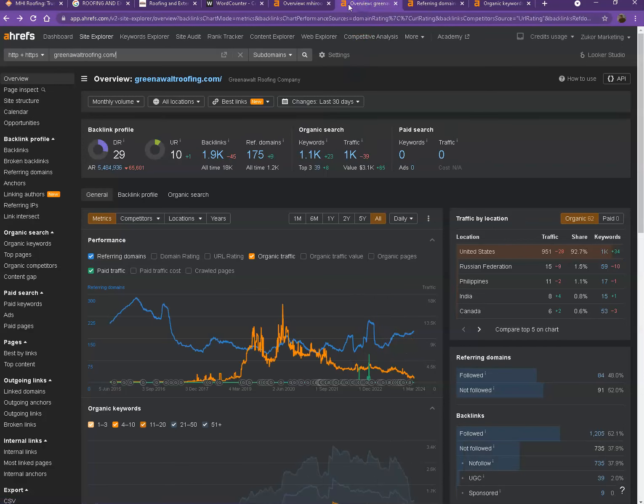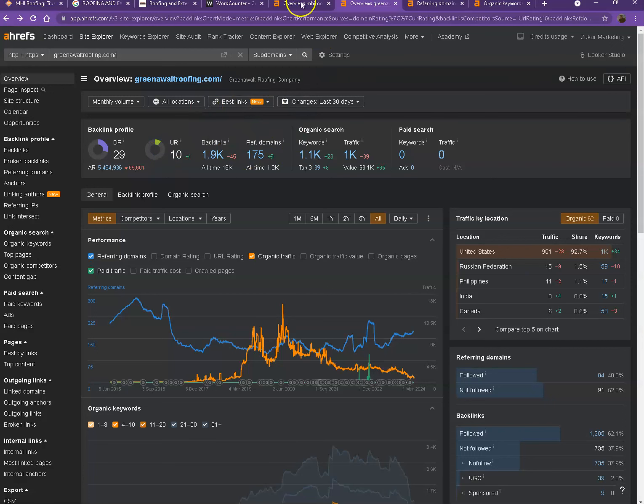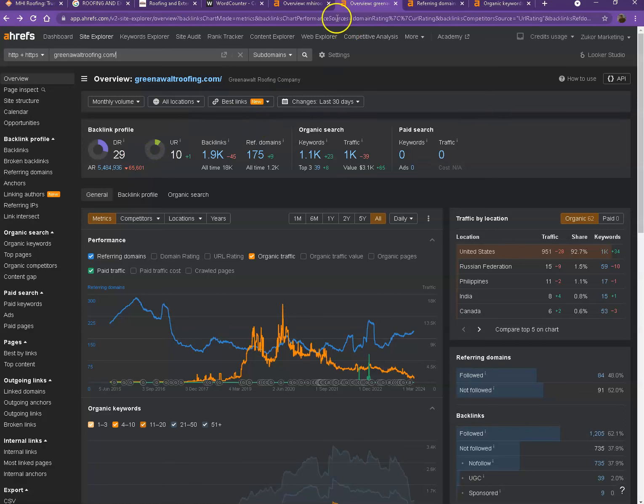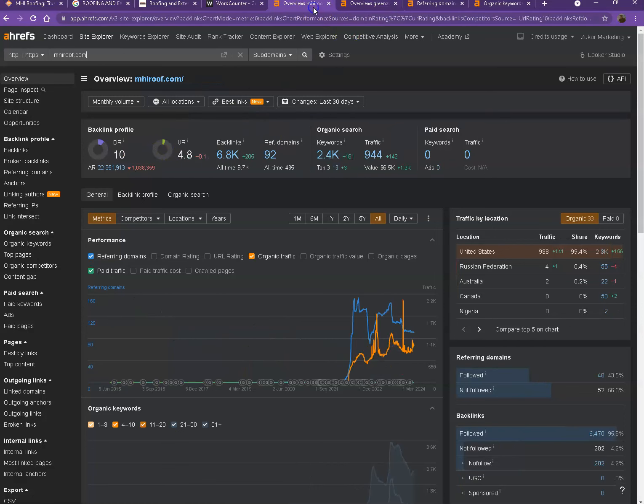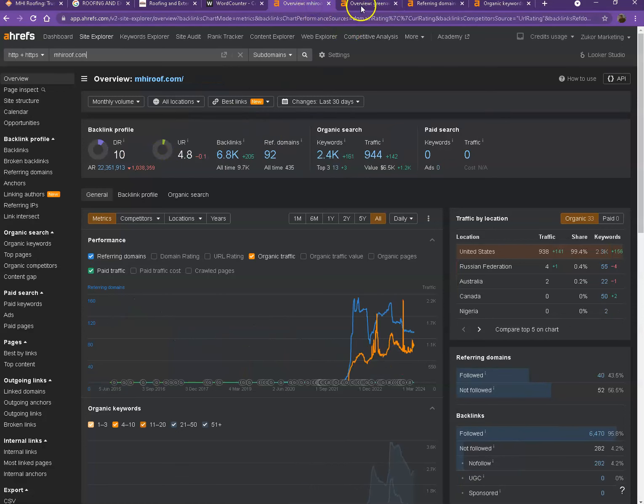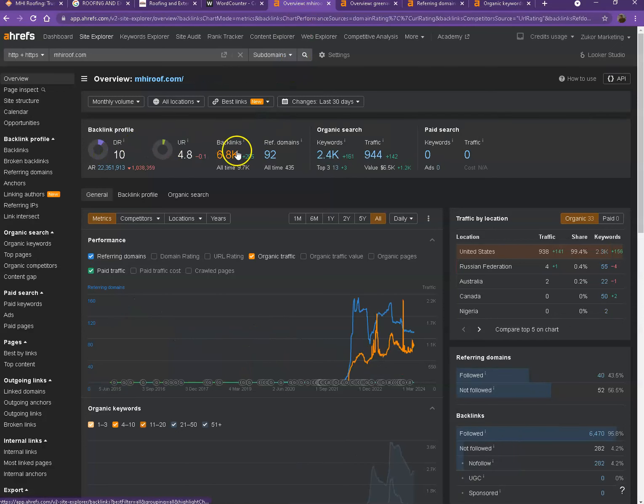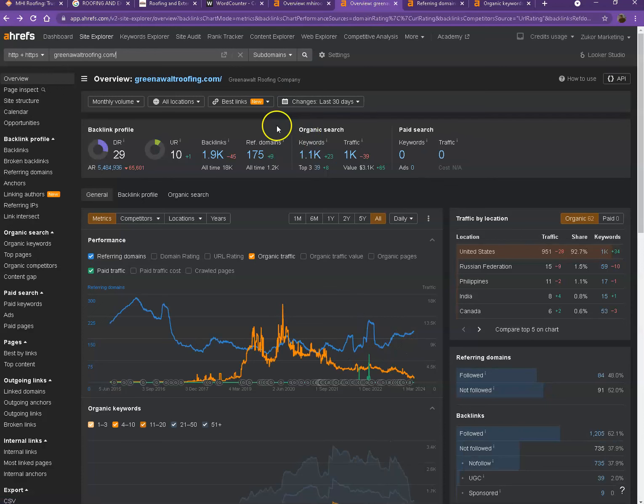And I also have your competitor's website pulled up here and we'll be comparing the numbers and we'll actually see what they have differently. Looking at DR and UR, it actually shows that they have more numbers which simply means that Google actually finds their website a much more trustworthy website and also a stronger website.